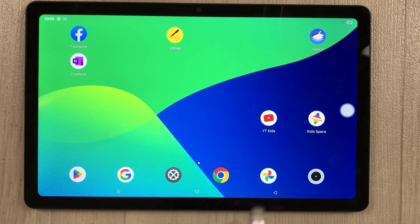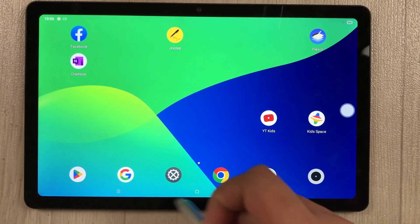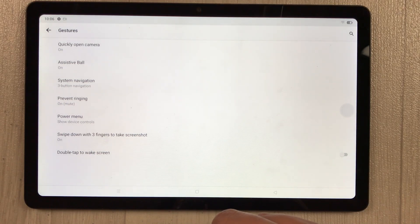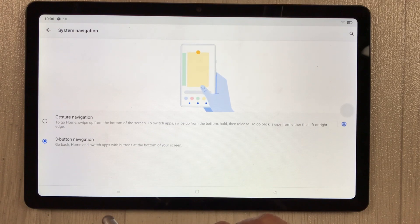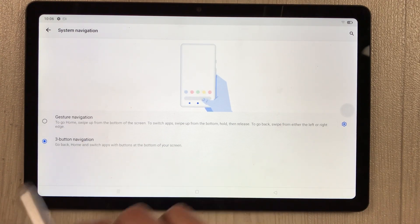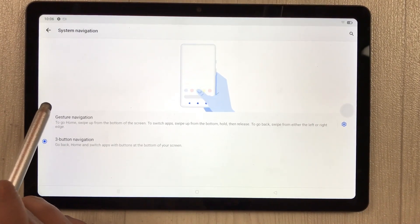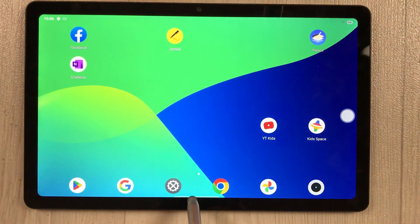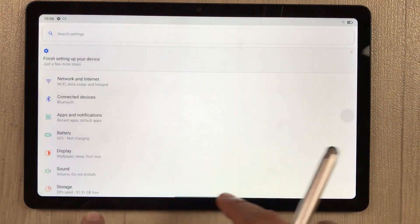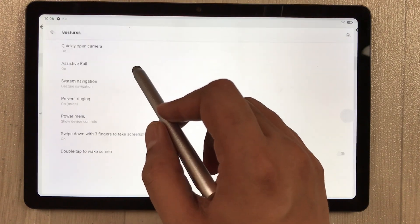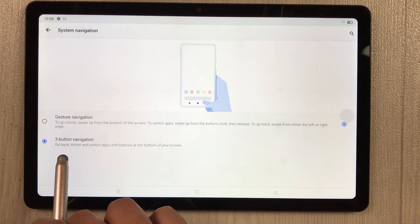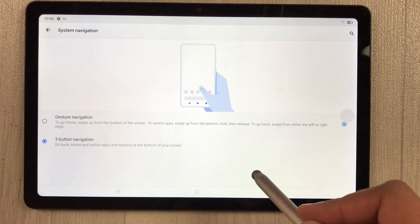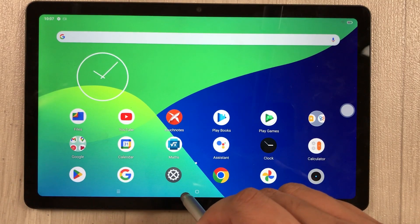For navigation, if you don't want the navigation buttons and prefer simple swipe gestures, go to Settings > System > Gestures > System Navigation. Select 'gesture navigation' and the buttons disappear, leaving only swipe gestures. To restore buttons, go back and select 'three-button navigation.' You can also customize the gesture navigation settings.